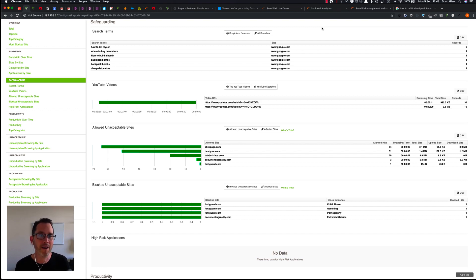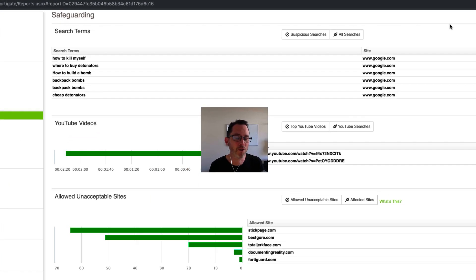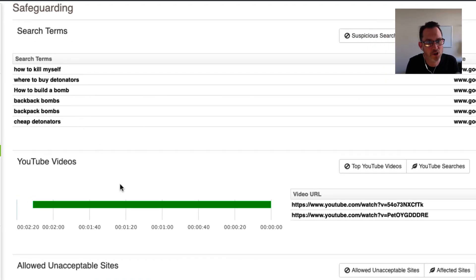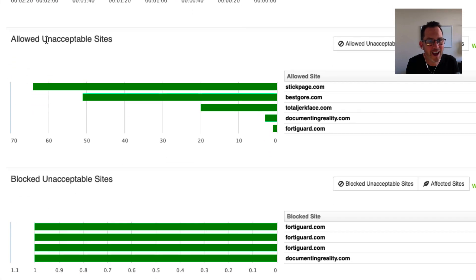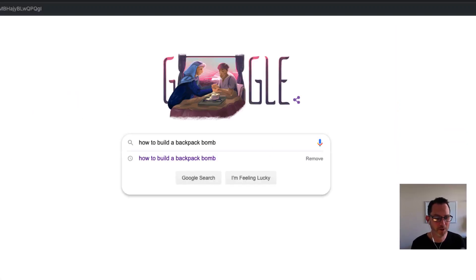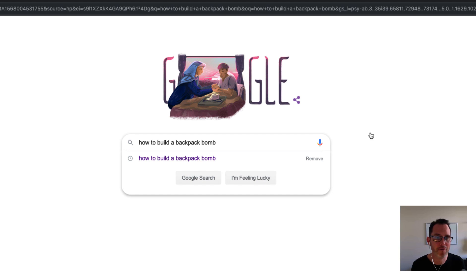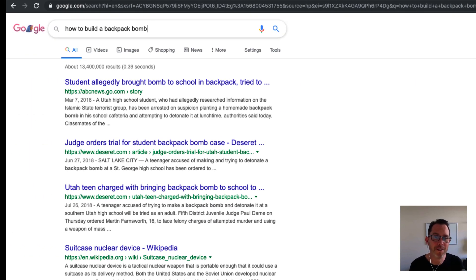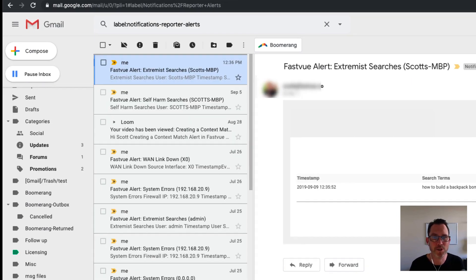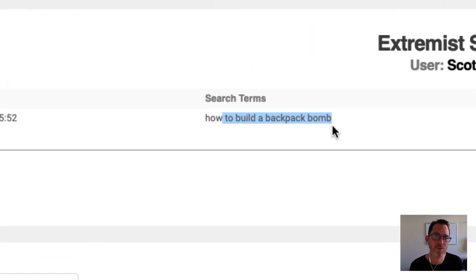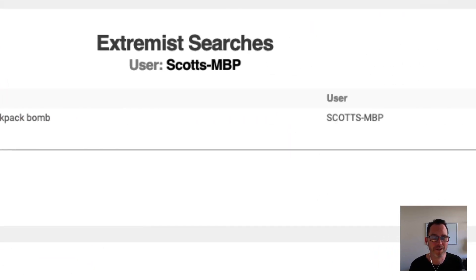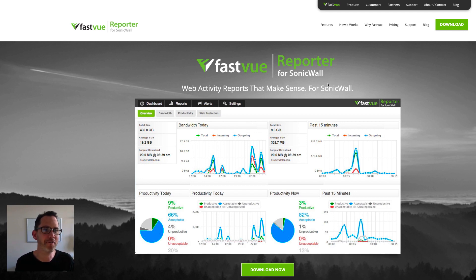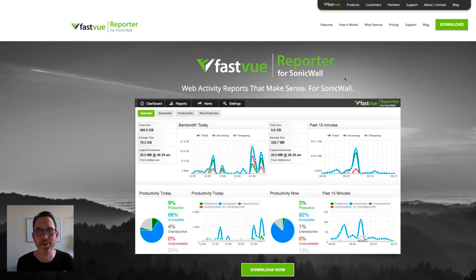Our reports also come with a safeguarding section to help schools and other organizations monitor children and people at risk of self-harm and antisocial online behavior. We have a search term section to show you the suspicious search terms, YouTube videos and allowed unacceptable sites and blocked unacceptable sites. You also don't need to run reports with our real-time alerting feature. If someone does conduct a suspicious online search, we can send an alert to the right person with all the details they need. If you would like to try this out, just head to fastview.co slash sonicwall and download our completely free 30-day trial.